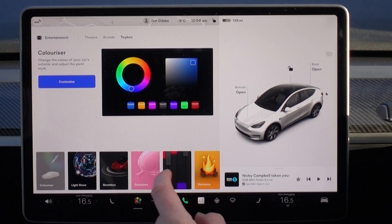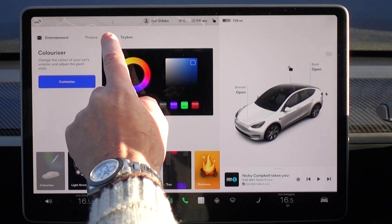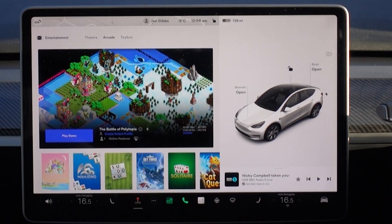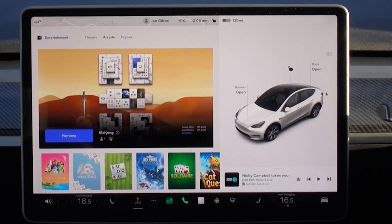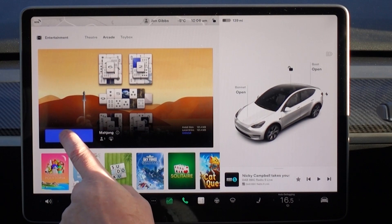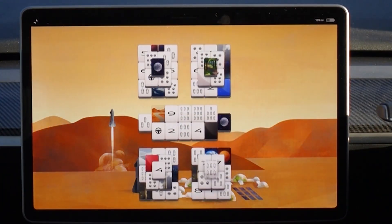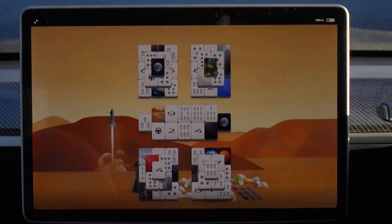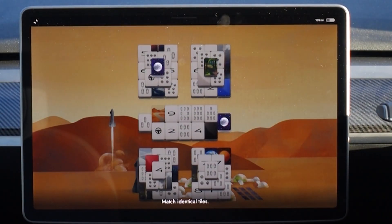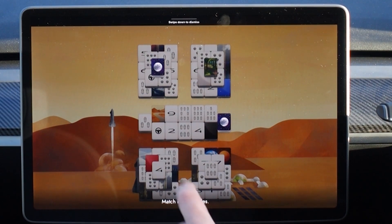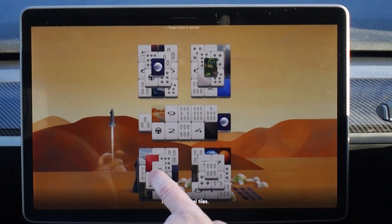A new game has been added to the toy box: Mahjong. It's a game that seems reasonably well implemented and is useful for whiling away time while supercharging.